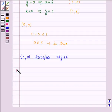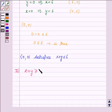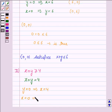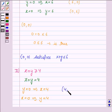Now the second inequality given to us is x plus y greater than or equal to 4, and its corresponding equation of line is x plus y is equal to 4. When y is 0, x is 4, and when x is 0, y is 4. So in order to draw this line, we need to plot the points (4, 0) and (0, 4).